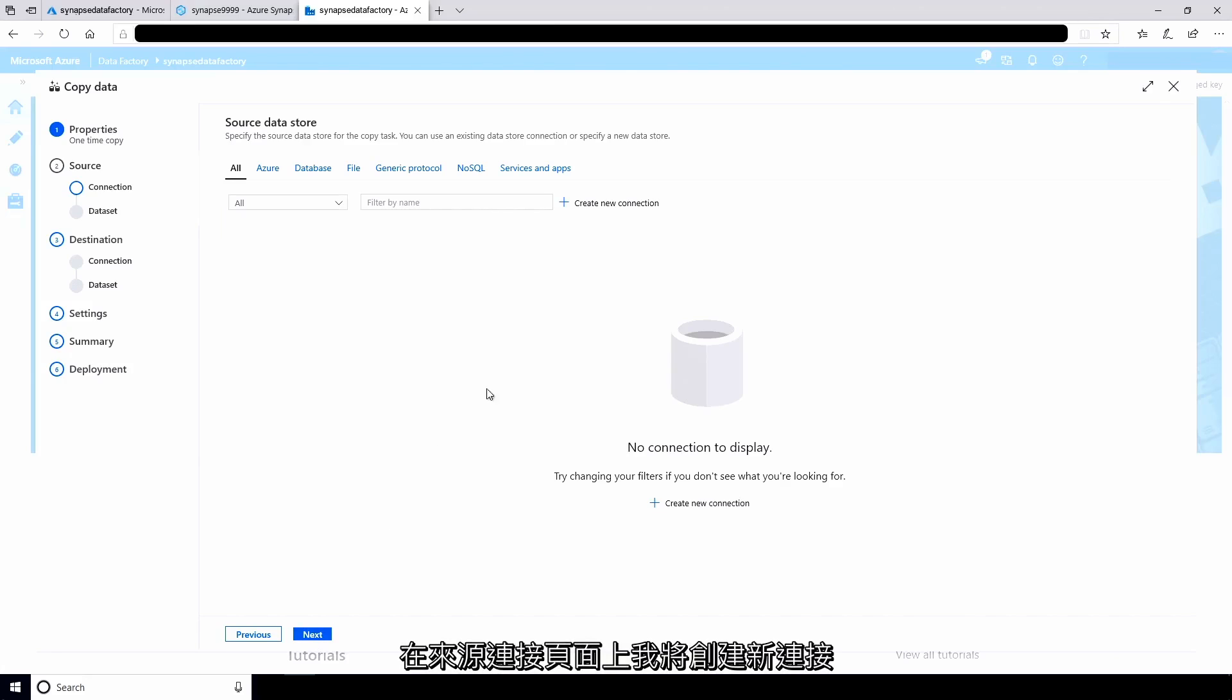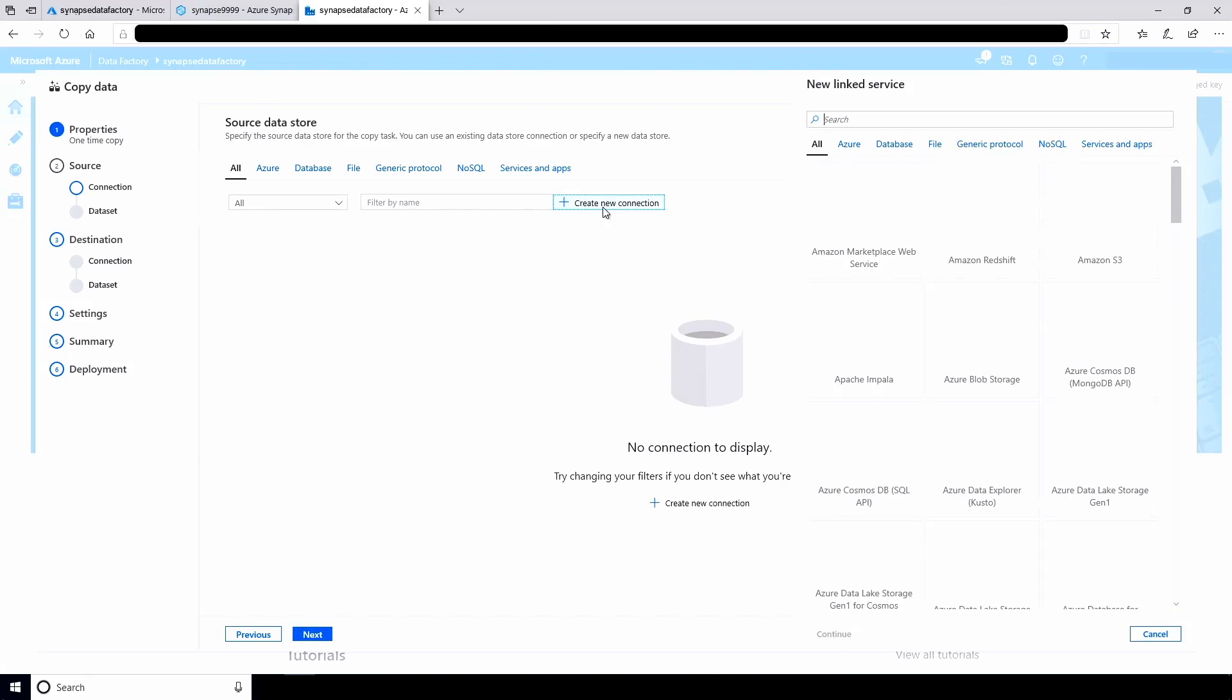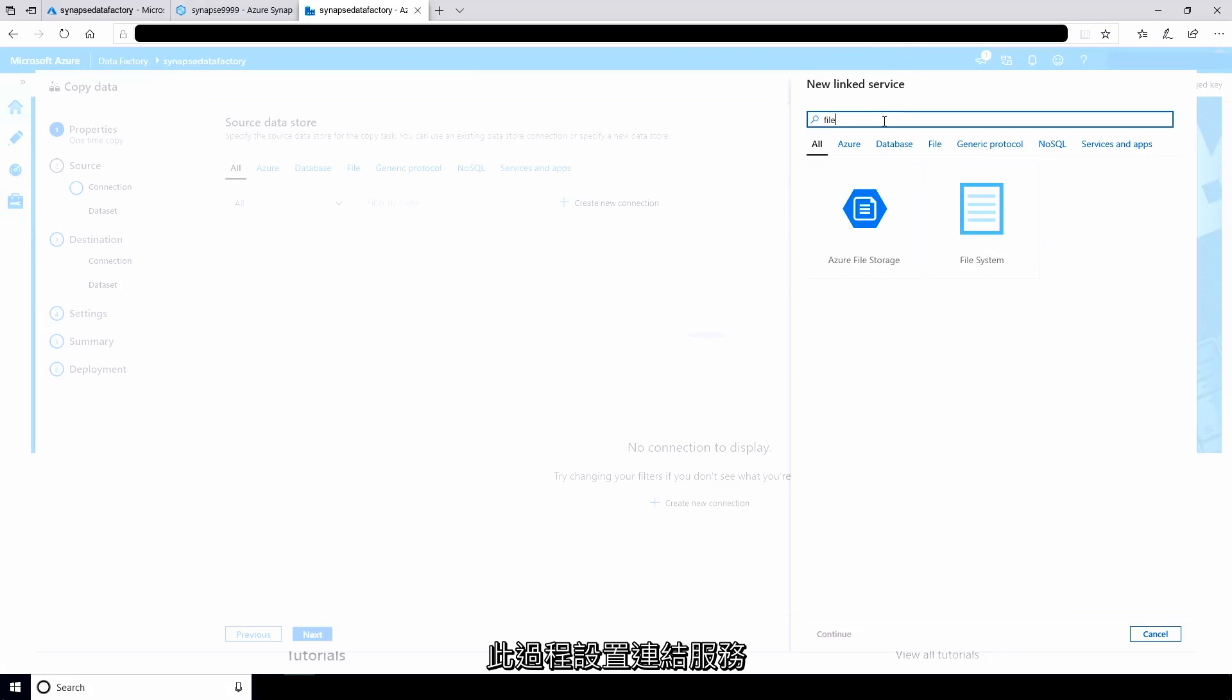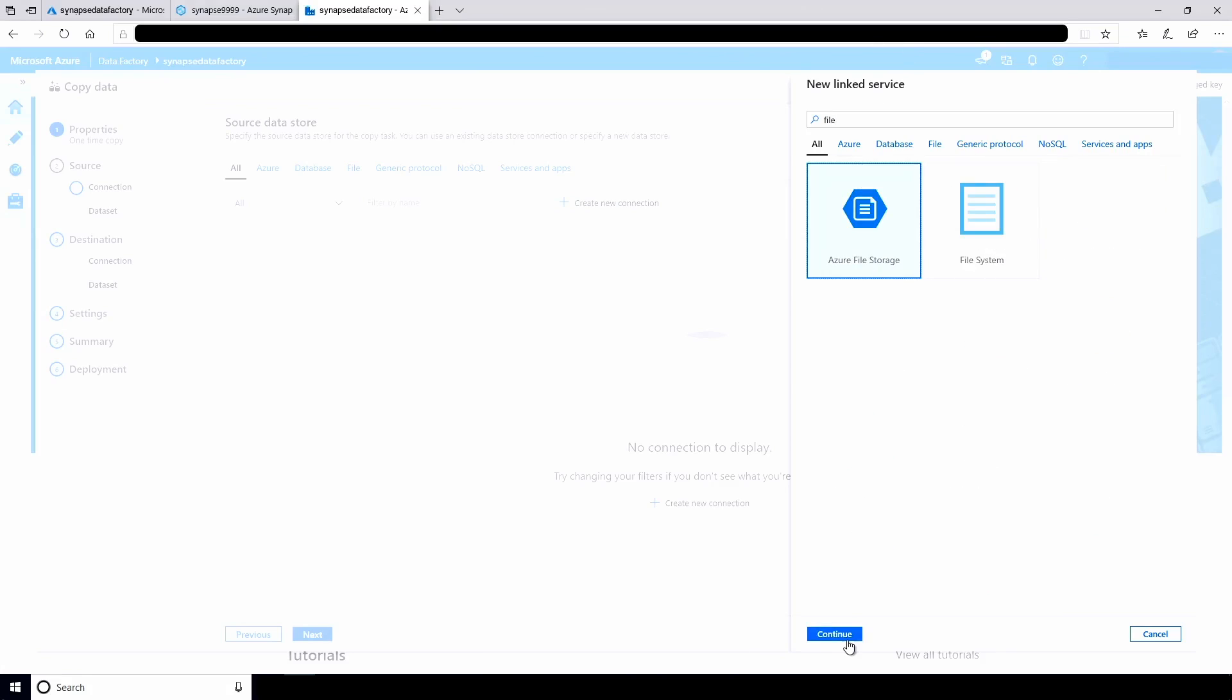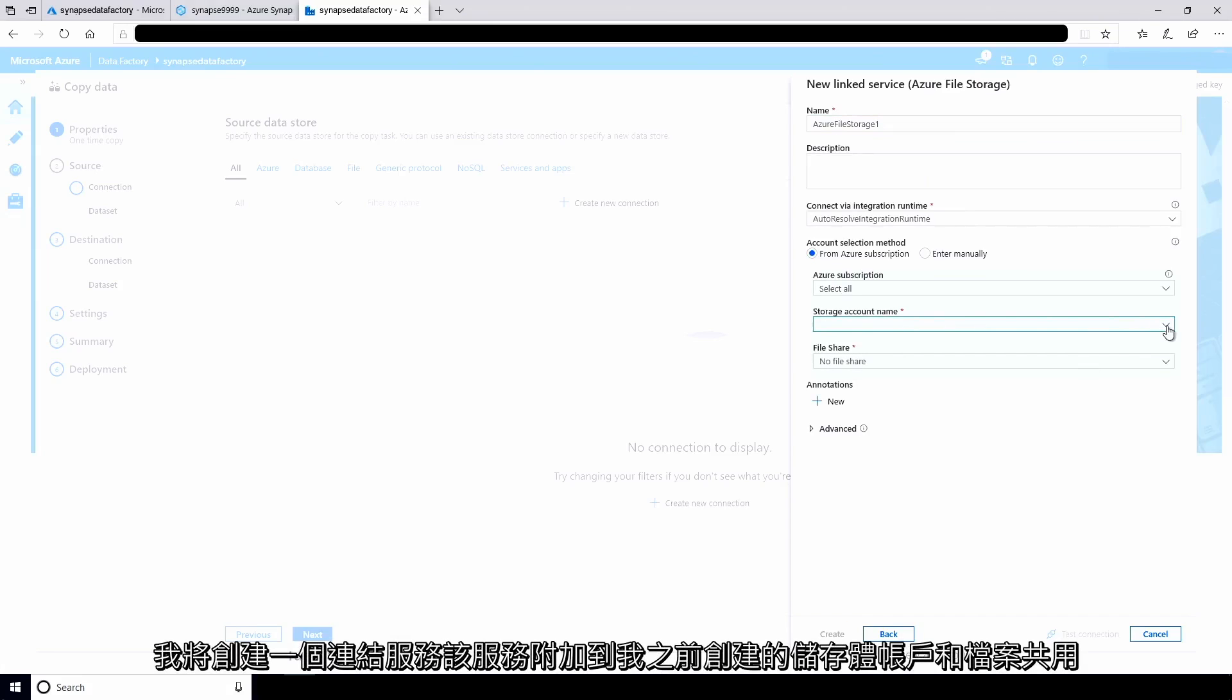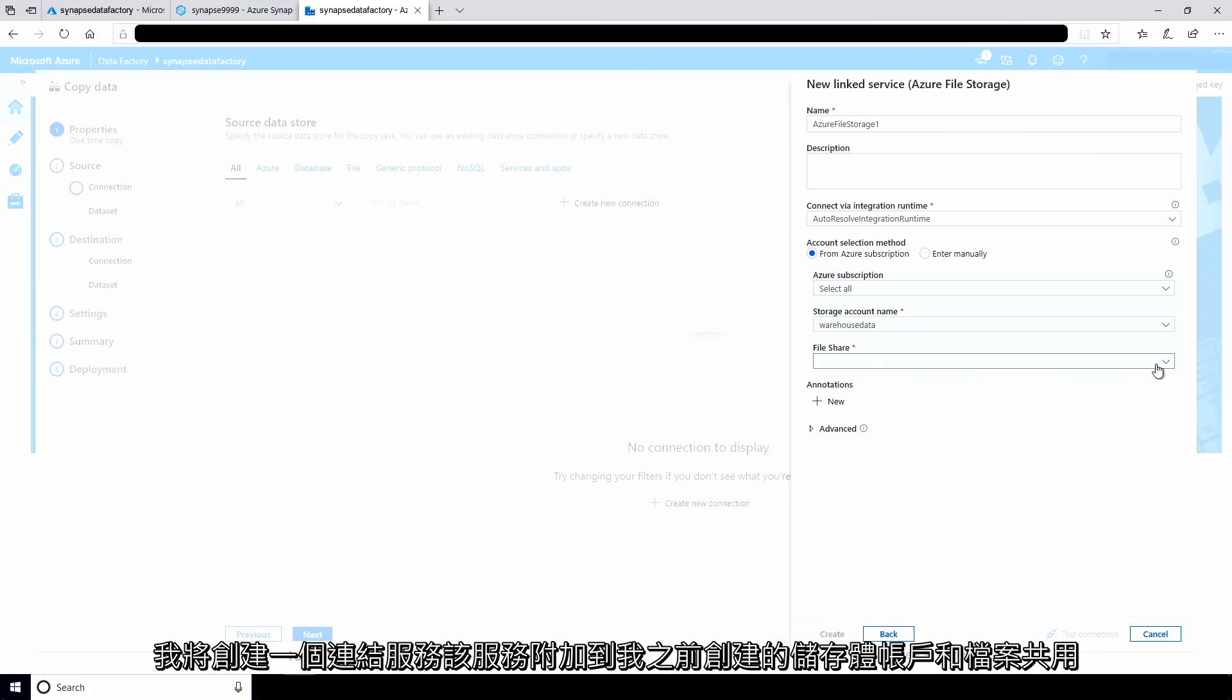On the source connection page, I'll create a new connection. This process sets up a linked service. I'll create a linked service that attaches to the storage account and file share I created earlier.